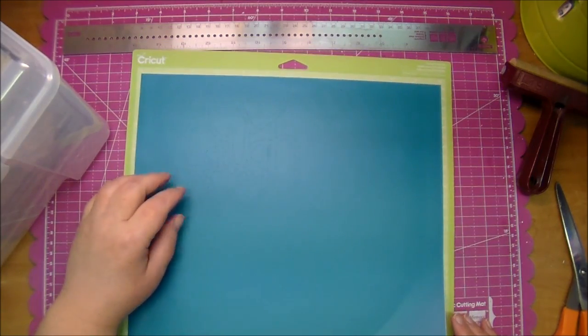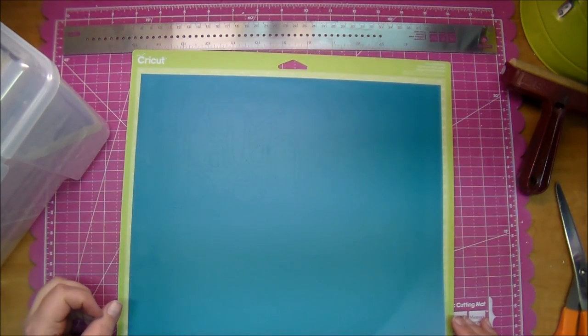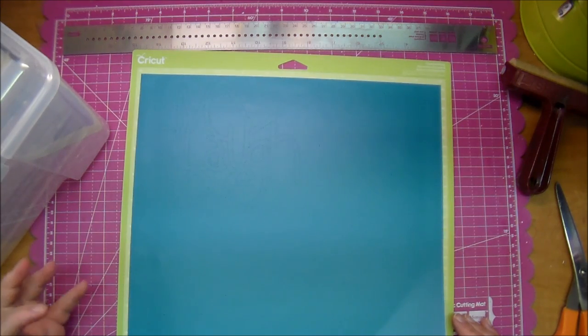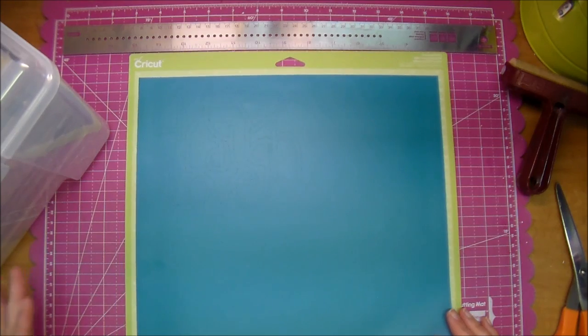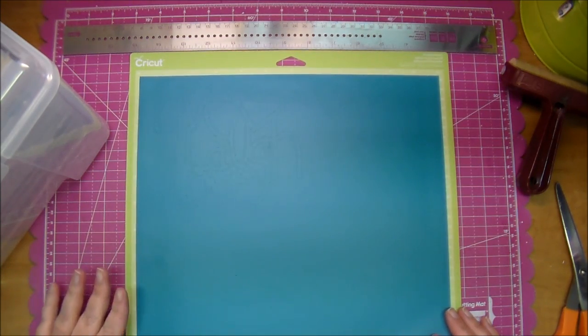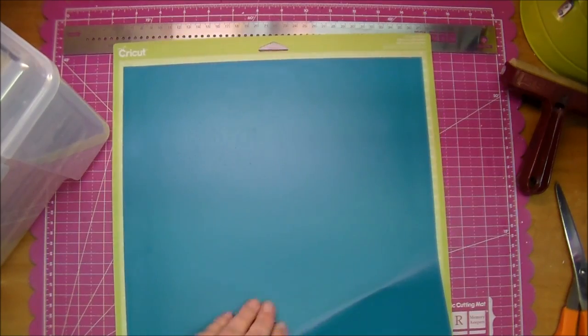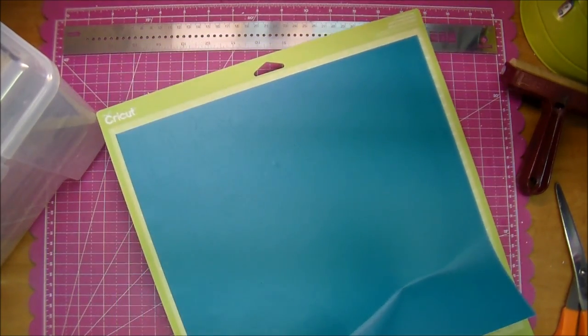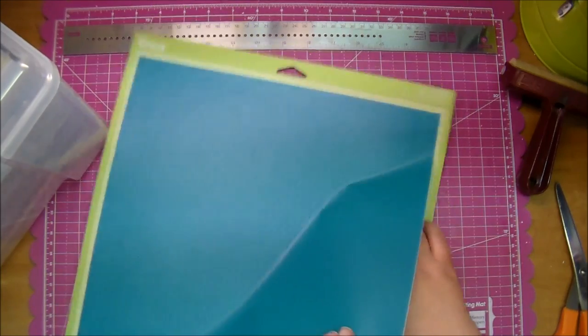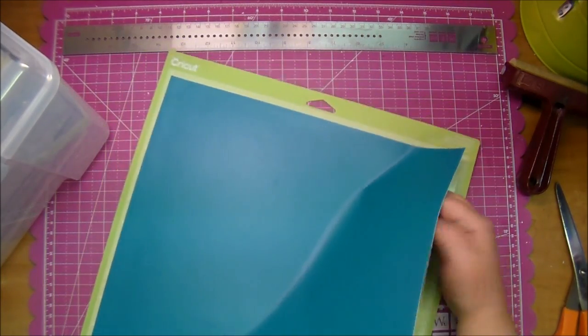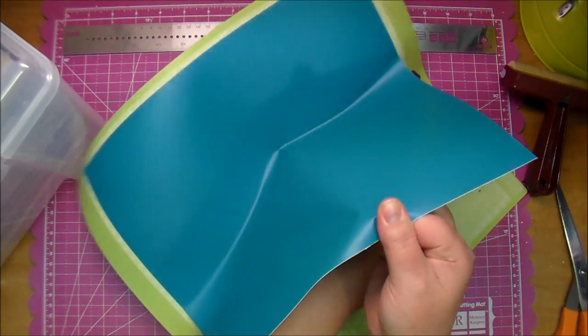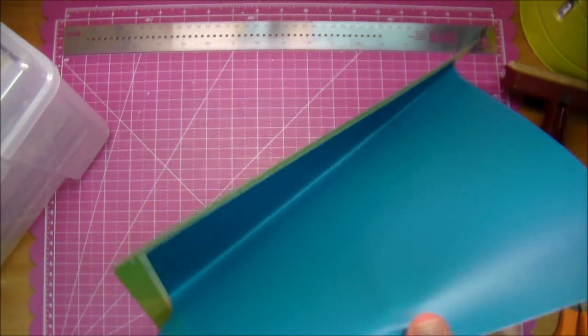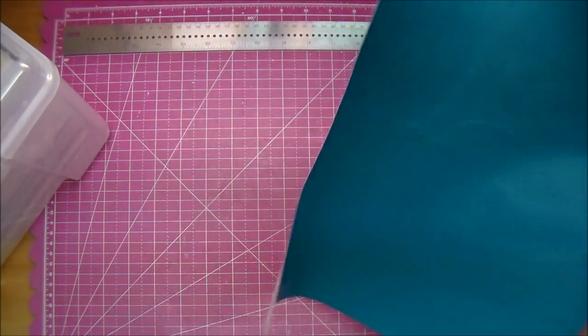I used the settings that when you click in the Cameo in your design software it will tell you what they recommend. Just follow those with the vinyl and I think you'll find that it will cut great. So I'm taking this, this is a brand new mat, so it's going to take me a minute to take the entire piece off. Super sticky mat.